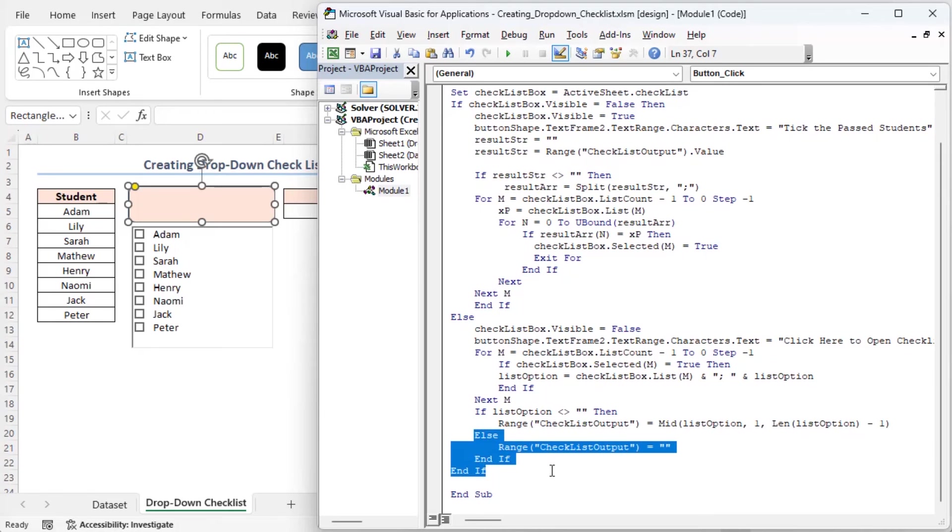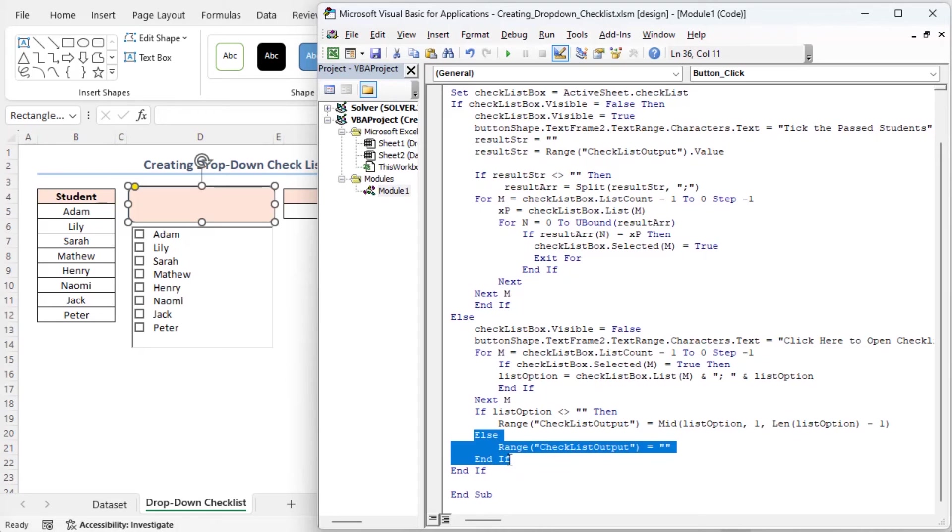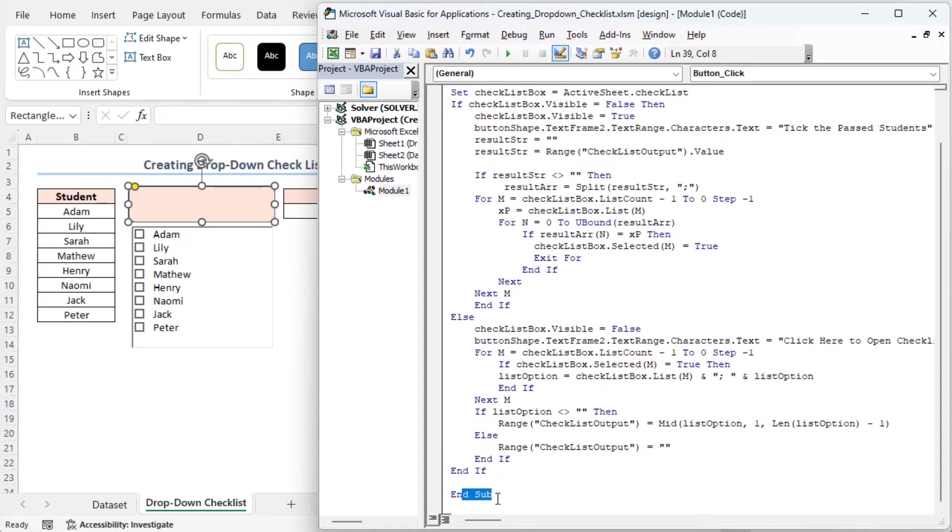If there are no selected items, this code block will be executed. This line sets the value of the checklist output cell to an empty string, effectively clearing the content. And this if block is ended here, completing the code for handling the checklist when it's visible. And that's the end of this sub procedure.